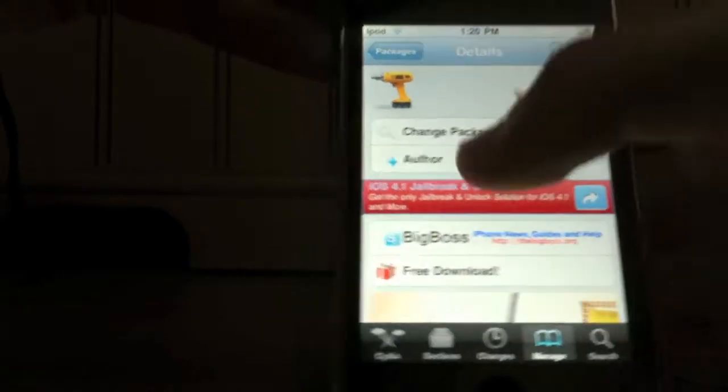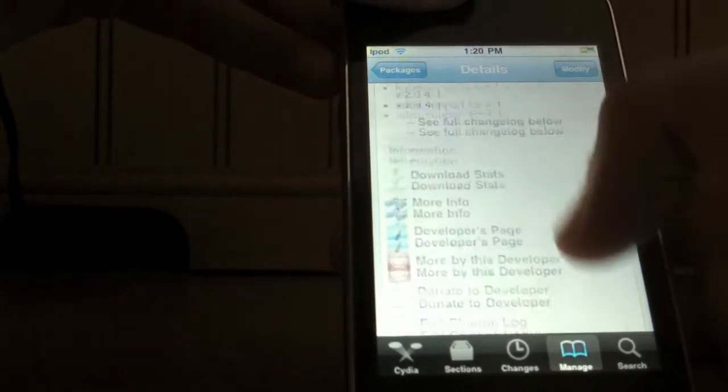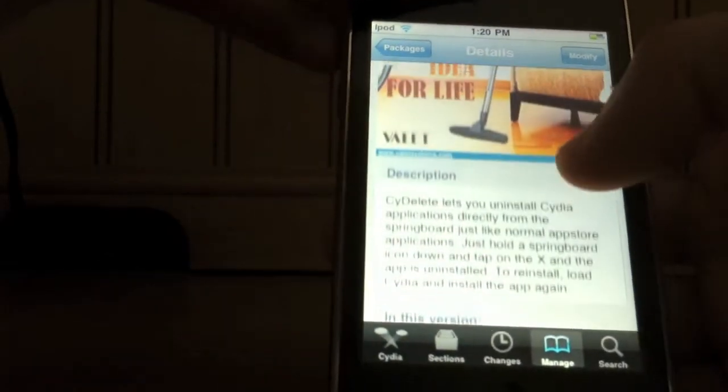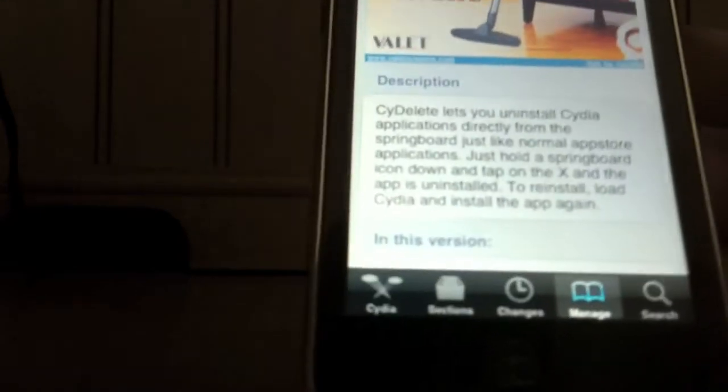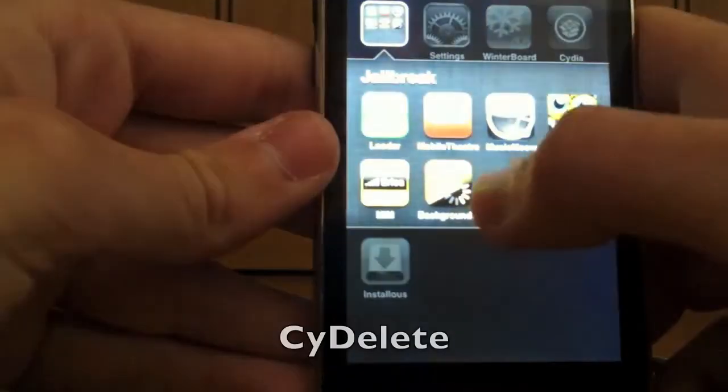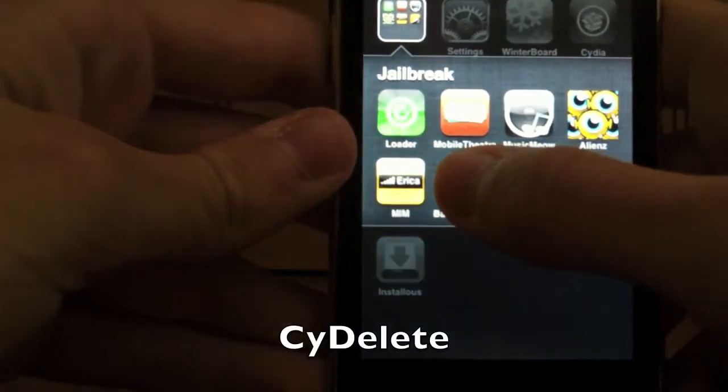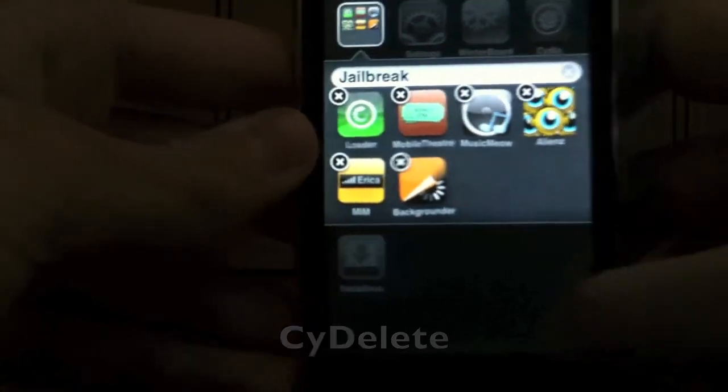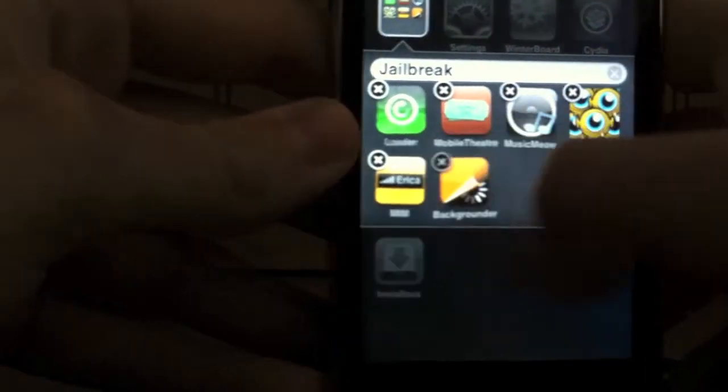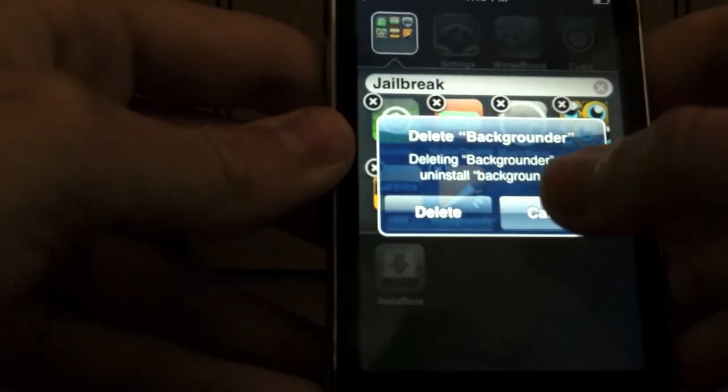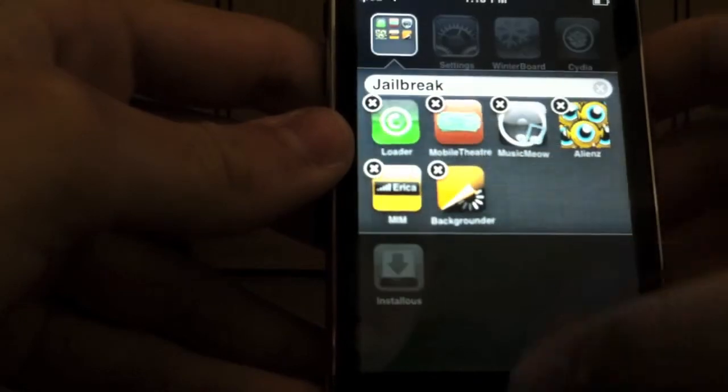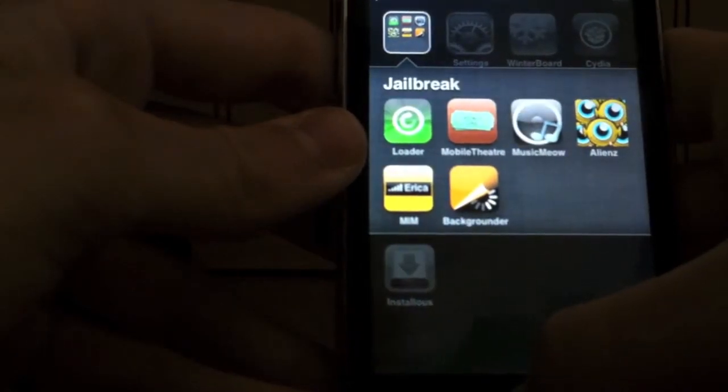Next is called Side-Elite. Side-Elite will allow you to delete your Cydia apps right from your springboard instead of going onto Cydia and removing them. This is very helpful. All you have to do is click it like you do a normal app and click Delete, and it should delete it right away.